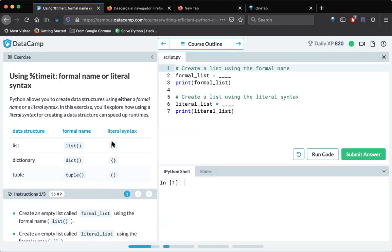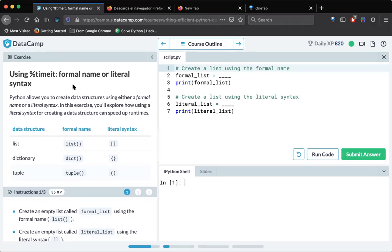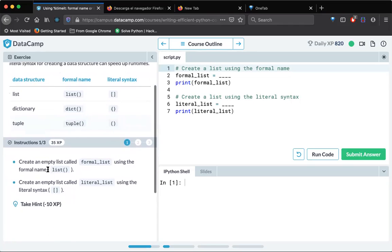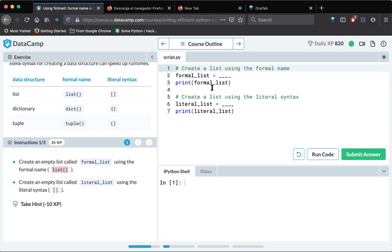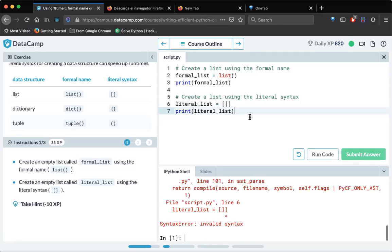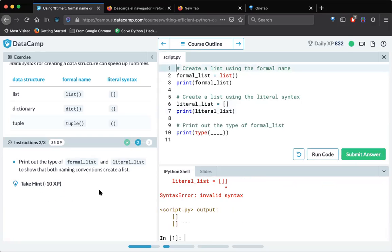And in the next exercise, use timeit: formal name or literal syntax. So create an empty list called formal_list using this method and this method. So basically, what we are doing is we are creating a list using a list function. We know how to create a list. So this is one way, and the other way is directly this one. Syntax is incorrect. I have an extra bracket there. That's okay.